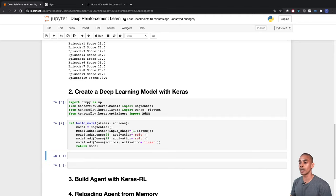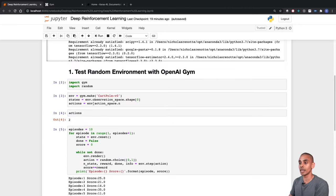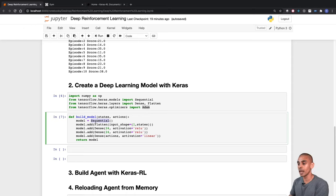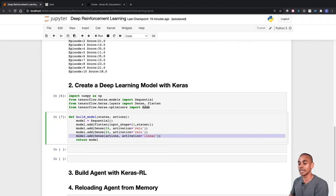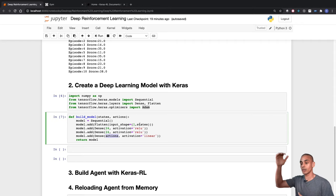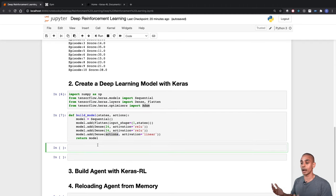We'll build the model inside a function so we can reproduce it whenever needed. The build_model function takes two arguments: states (extracted from our environment) and actions (the two available in CartPole). We instantiate the Sequential model, pass through a Flatten node containing our four different states, add two Dense layers with ReLU activation, and add a final Dense layer with our number of actions as output. The model takes states at the top and passes out actions at the bottom to determine the best action to maximize reward.